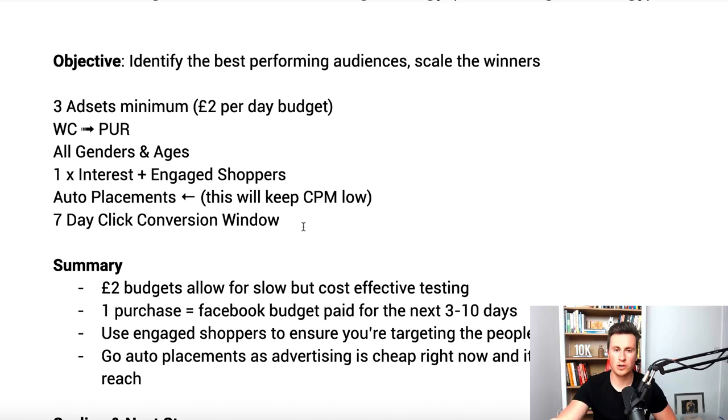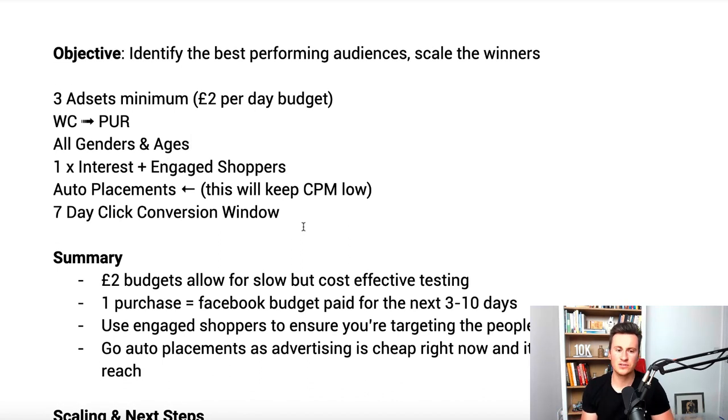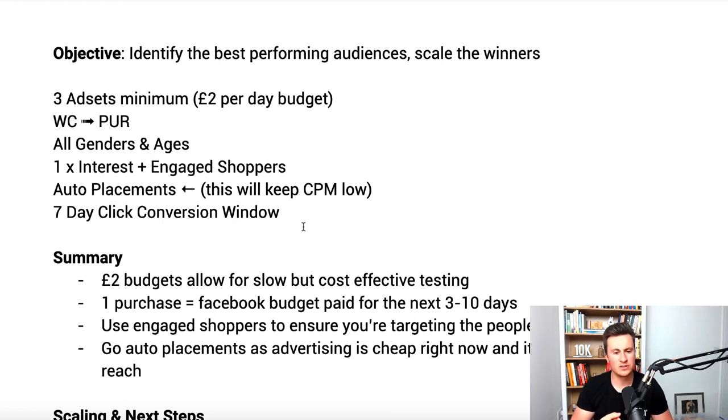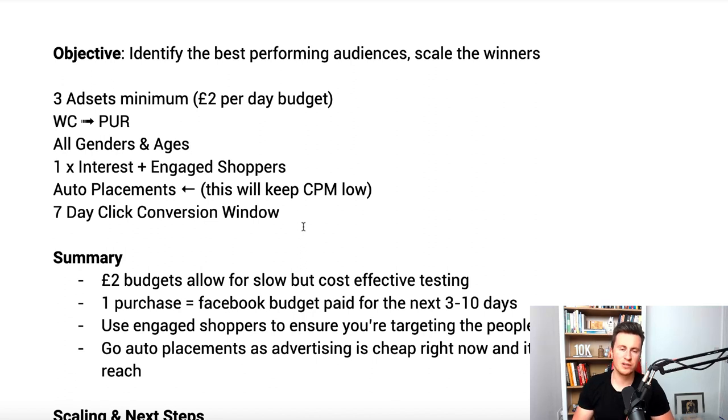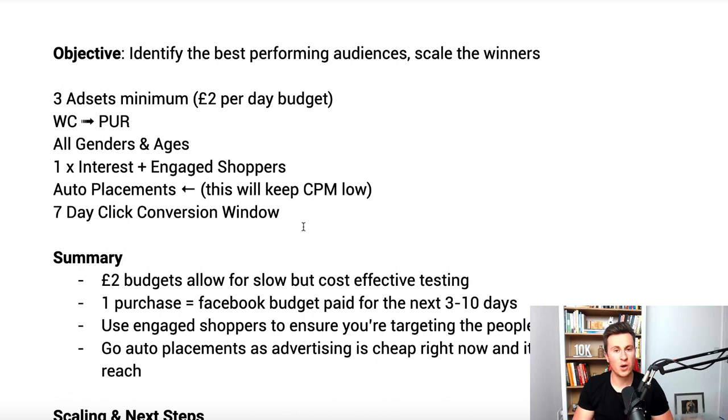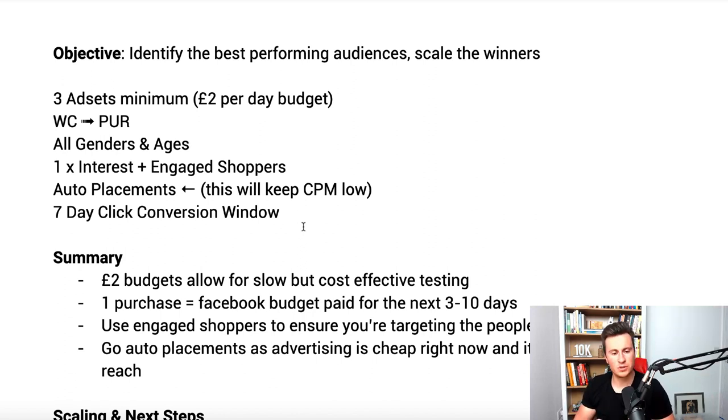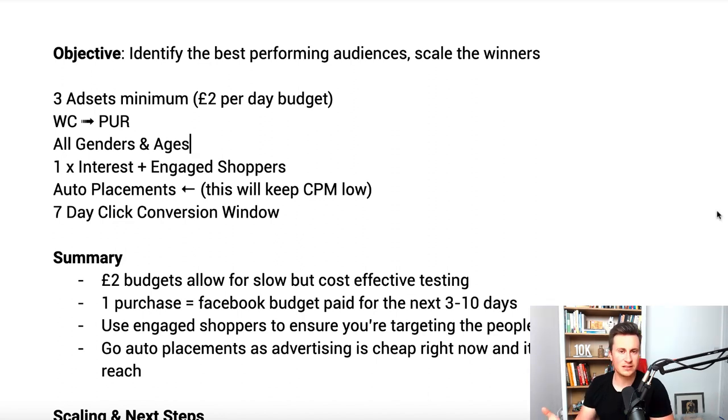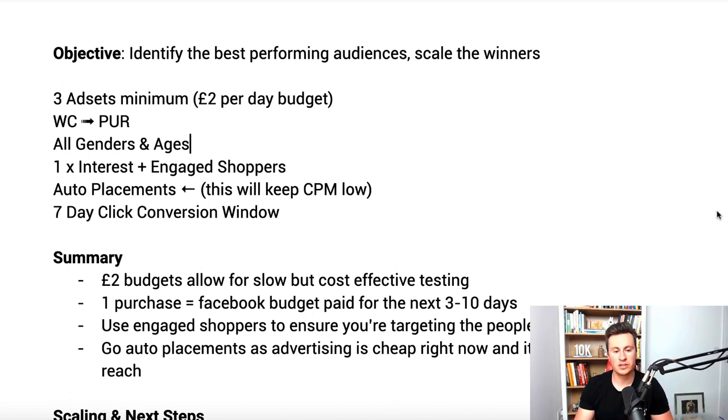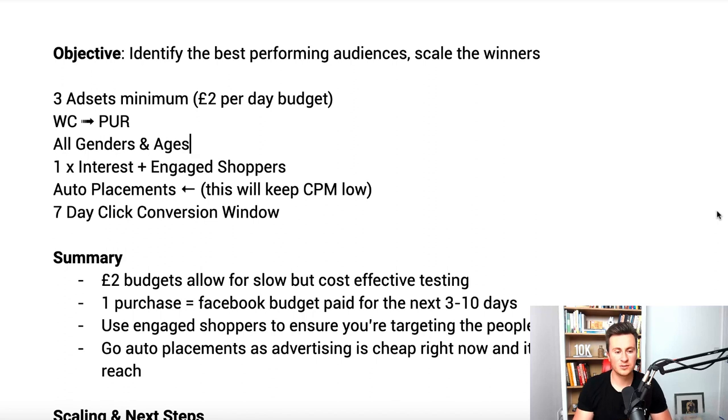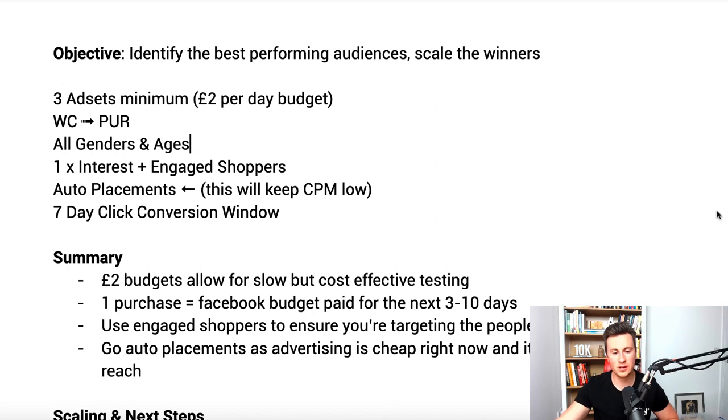To summarize this strategy and why it works: number one, two pound budgets allow for slow but cost effective testing. You can go three or four days without seeing a single purchase, but because there's such small budgets it's not a big outlay, not a lot of money to lose. Point two, one purchase equals your Facebook budget paid for the next three to ten days. Obviously it depends on what your profit margins are. For example, if you sell a product and each order gets you 20 pound profit for that particular ad set spending two pounds per day, it pays for the next ten days worth of advertising on Facebook before you're in a loss. So one purchase can mean a lot.